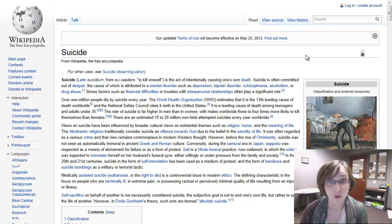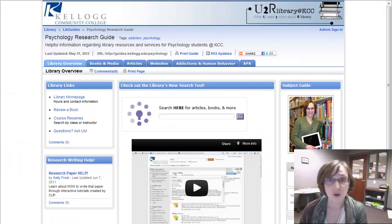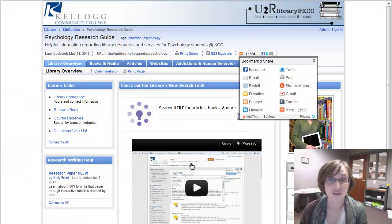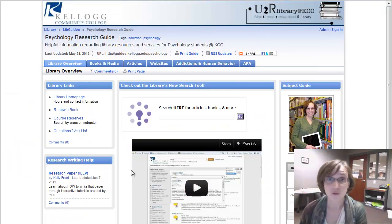Wikipedia can be one place to start, but the library also has a whole range of really great reference sources.